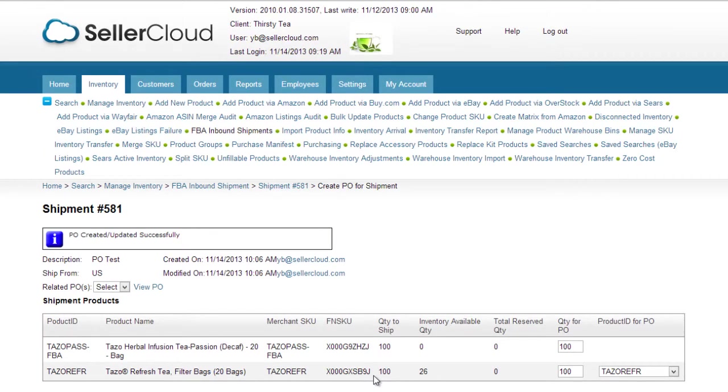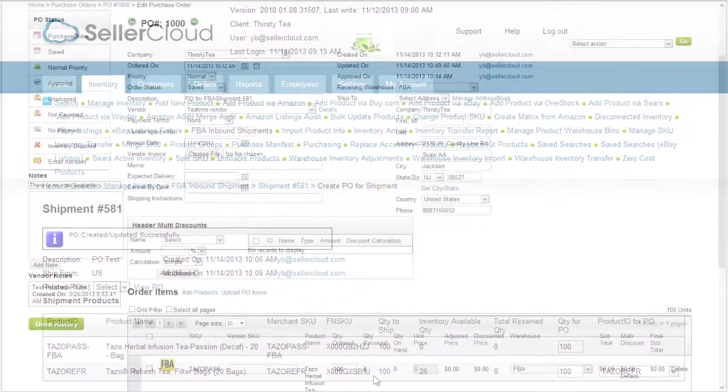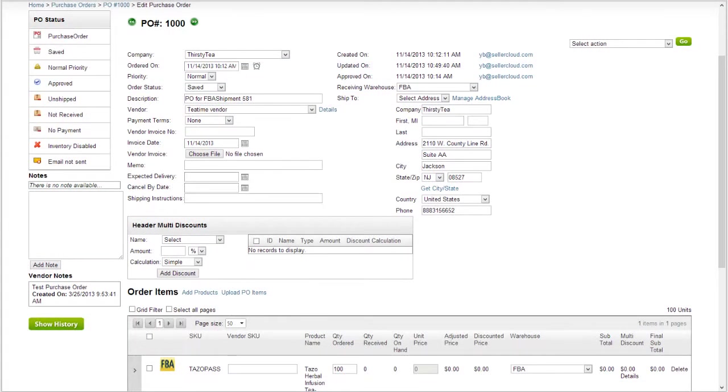However, this is only a convenient method of ordering quantity for FBA. Creating a purchase order from an FBA shipment will not direct the vendor to ship the items to the Amazon fulfillment center.